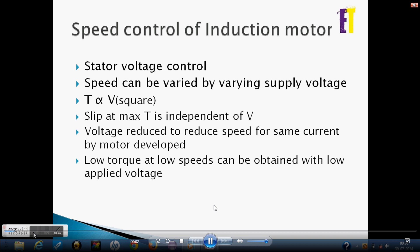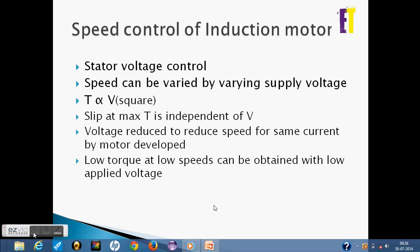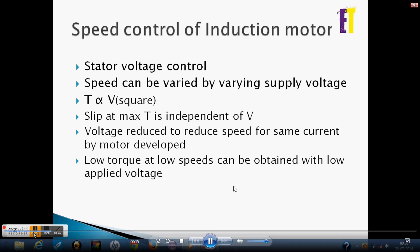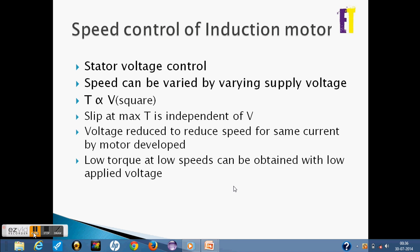We will vary the supply voltage, and torque T is directly proportional to V squared. This causes a change in slip, which changes the speed — slip is defined as synchronous speed minus rotor speed, divided by synchronous speed. The maximum torque is independent of voltage. When voltage is reduced, the speed is reduced. The current remains the same, but when low torque is required, we can apply low voltage.